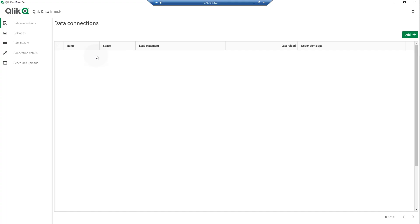Qlik Data Transfer provides access to on-premises data sources that are otherwise unavailable to SaaS editions of Qlik Sense. Qlik Data Transfer lets you upload data from the following data sources: